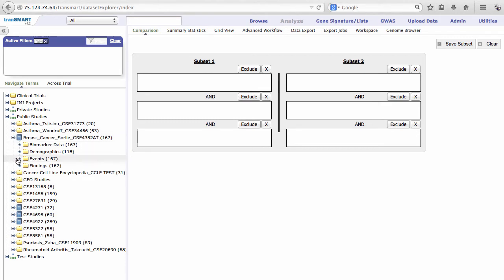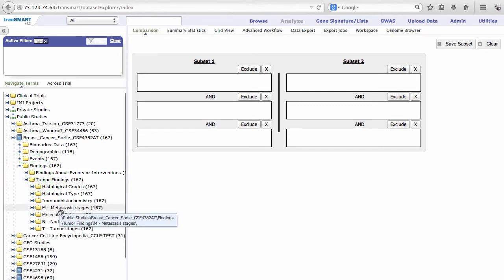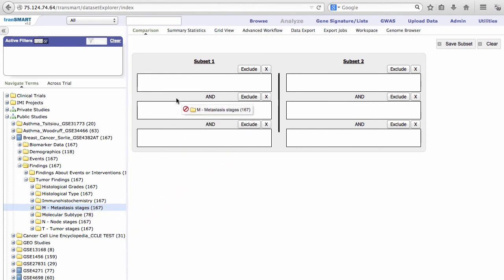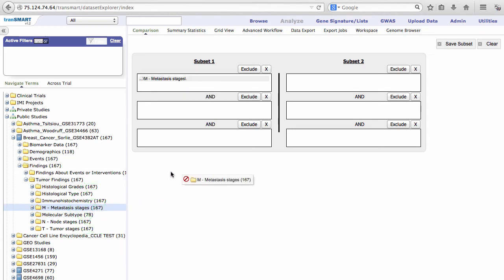Expand the Findings folder. Expand the Tumor Findings folder, then drag and drop the Metastasis Stages folder into the first box under Subset 1 and into the first box under Subset 2.